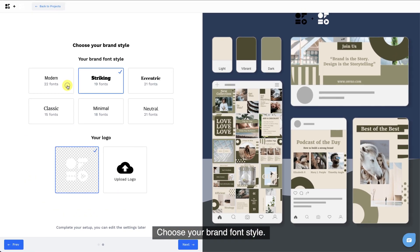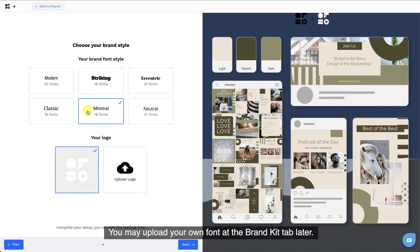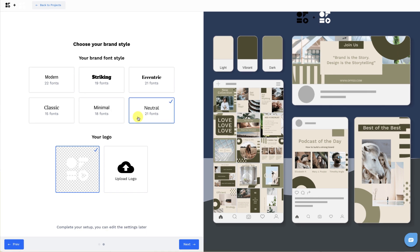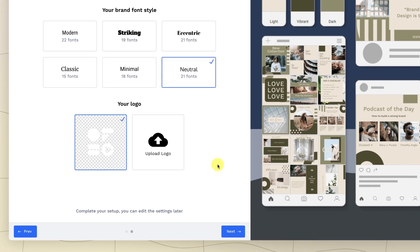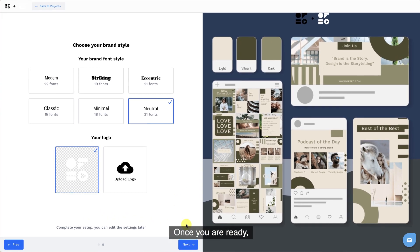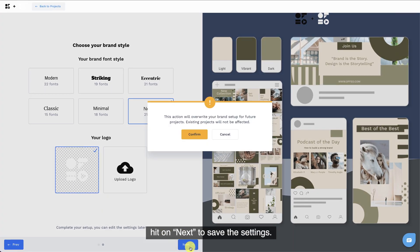Choose your brand font style. You may upload your own font at the brand kit tab later. Lastly, upload your logo. Once you are ready, hit on next to save the settings.